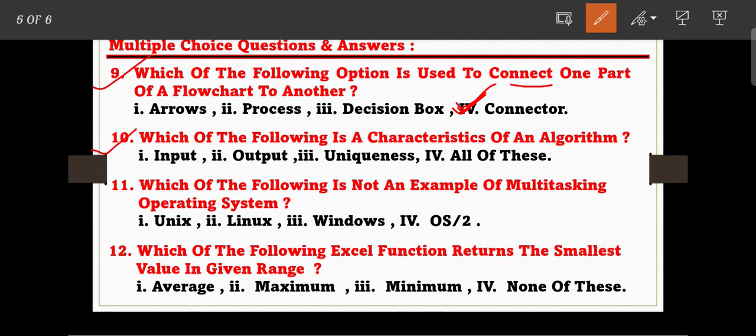Question number ten: which of the following is a characteristic of an algorithm? The options are: Input, Output, Uniqueness, and All of these. Option number four — all of these — is the correct answer, as input, output, and uniqueness are all features of an algorithm.